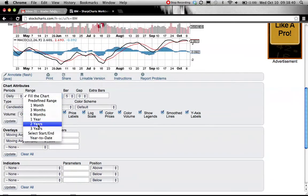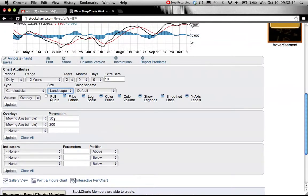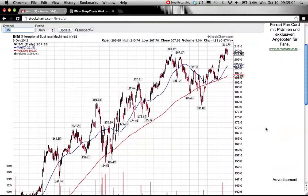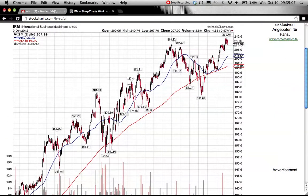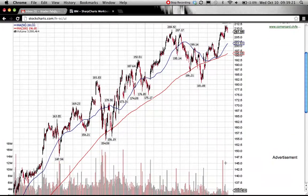You're going to use a two-year chart, extra bars, 10, size landscape. You're going to keep the 50-day moving average and 200-day moving average, then click 'Update'. Now you have your chart with price extremes — highs and lows — from November 2010 until October 2012. The red line is the 200-day moving average, the blue line is the 50-day moving average.